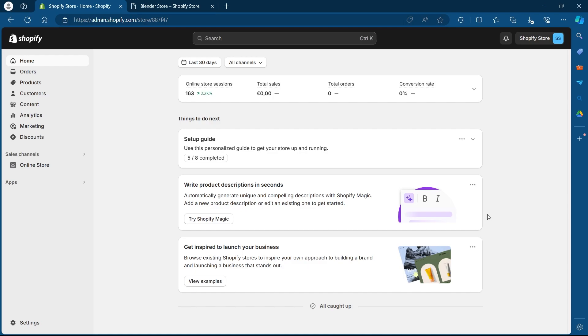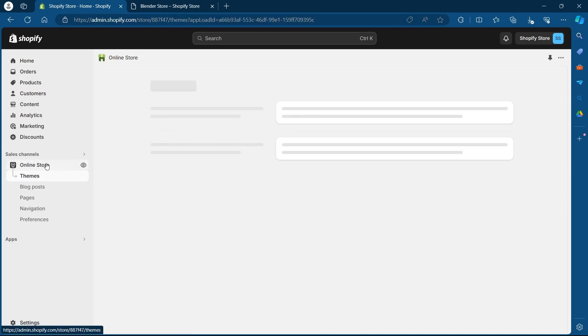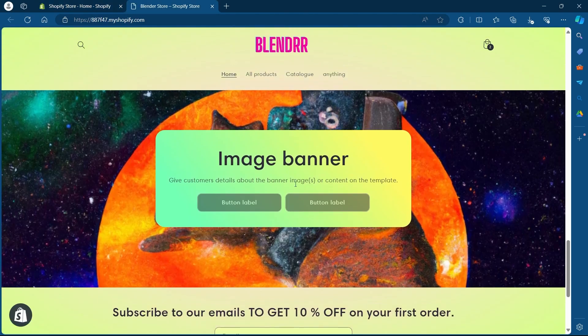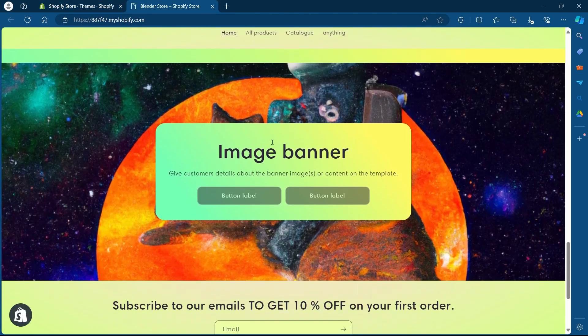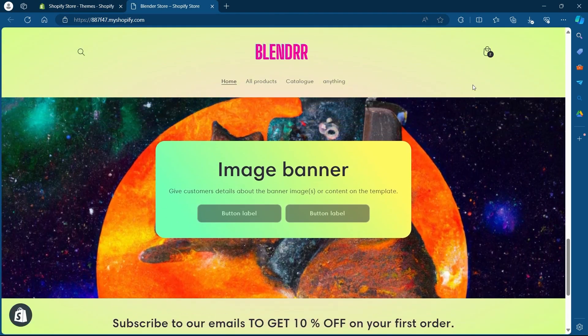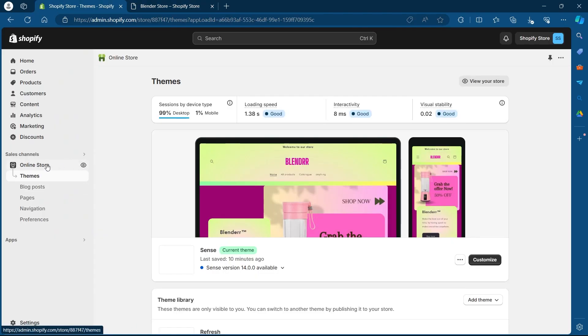So the first step to change your Shopify's banner is clicking on the online store button at your dashboard. This is the image banner that I'm going to change on my Shopify store. So click on the online store button.